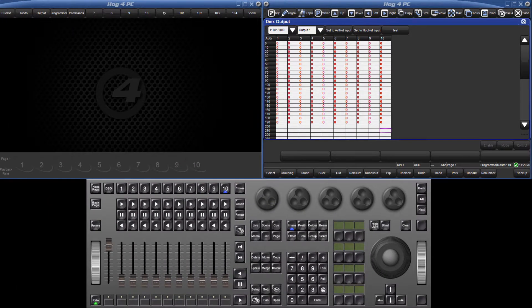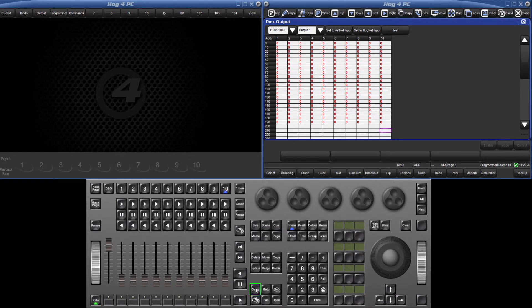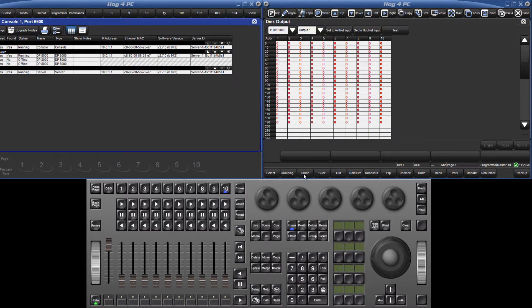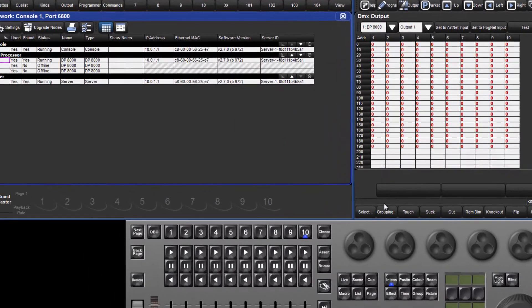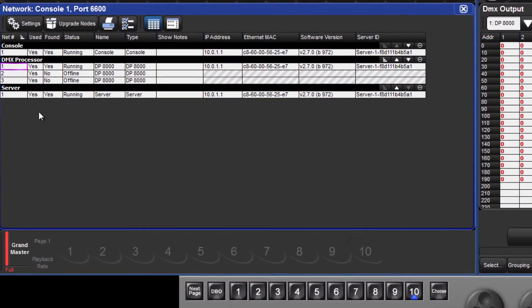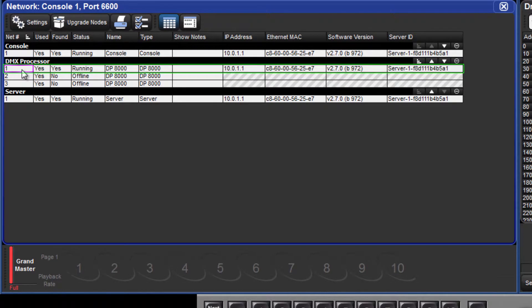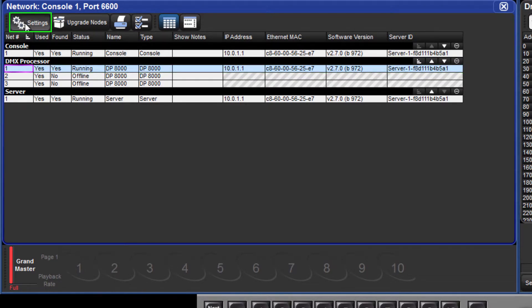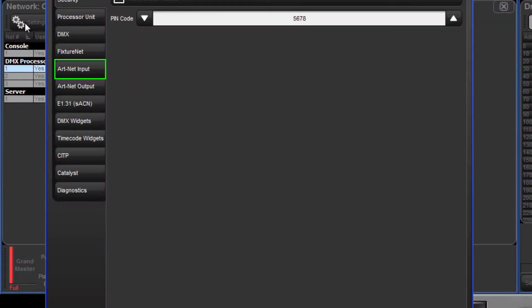Now open the network window by pressing the setup key followed by the network button on the main toolbar. Select the DP8000, press the settings button followed by the ARTNET input tab.